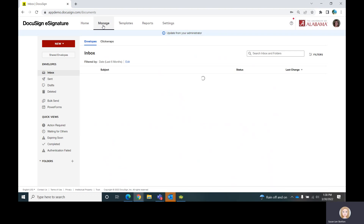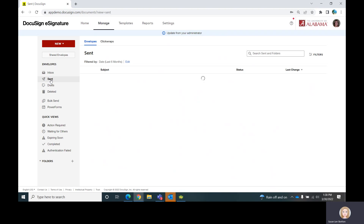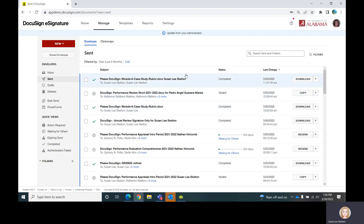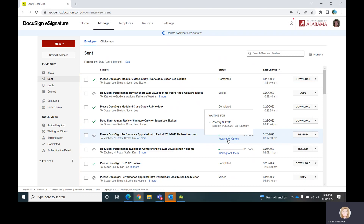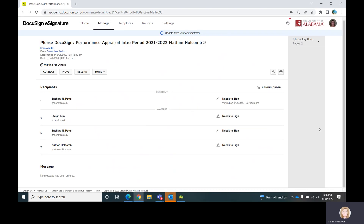Those documents will reside in the Manage tab. All of the documents that are sent from your DocuSign account will always show up in your Sent folder. It will show you the name of the document, the status, and if it's waiting on someone else, you can hover over that and see who it's waiting for. You can also click on the item and it will show you the entire process.